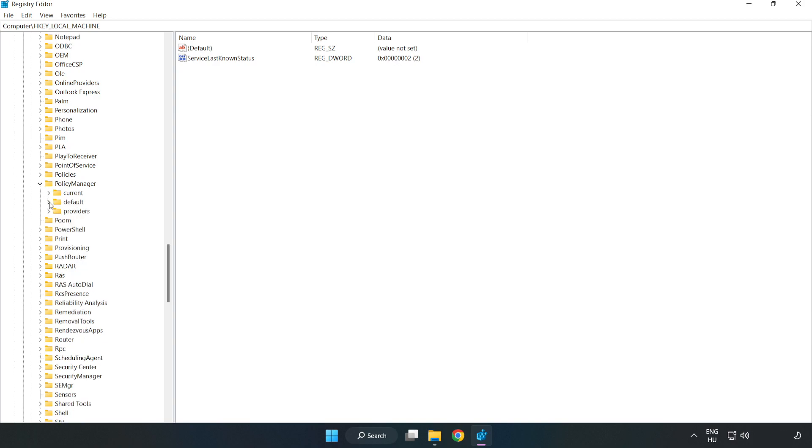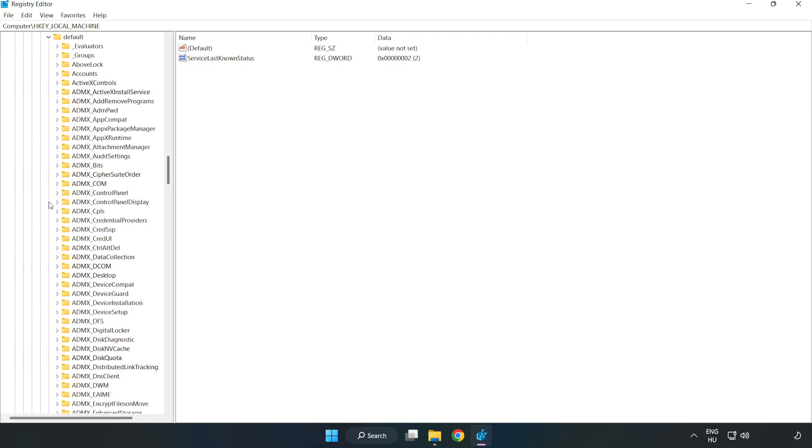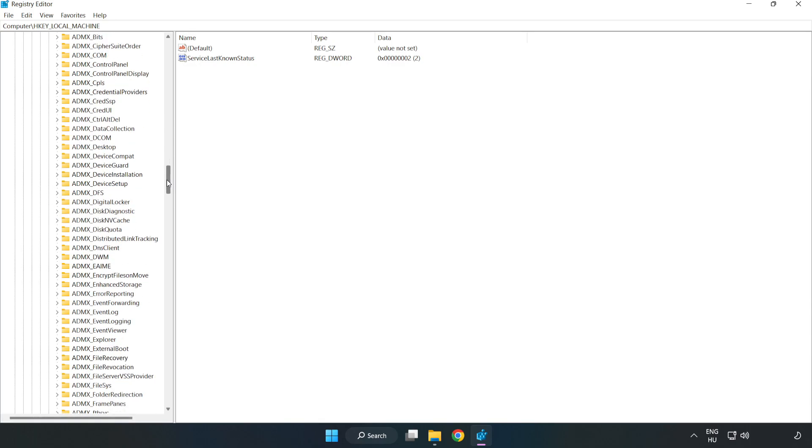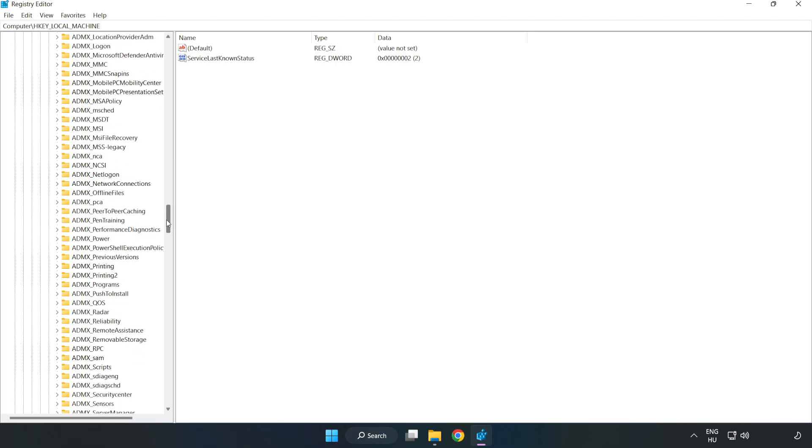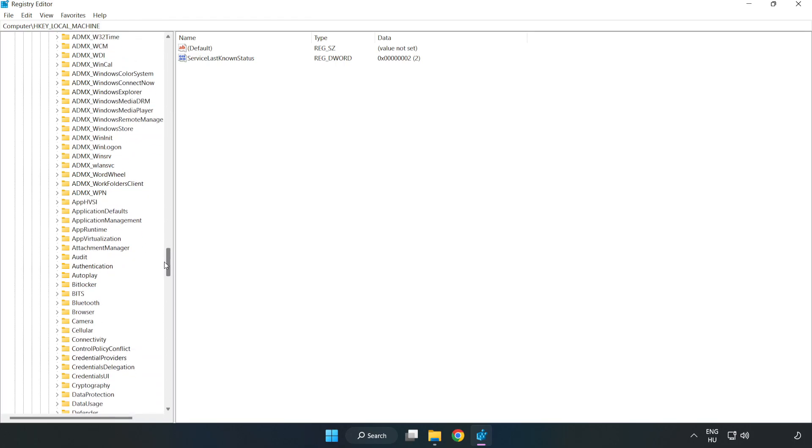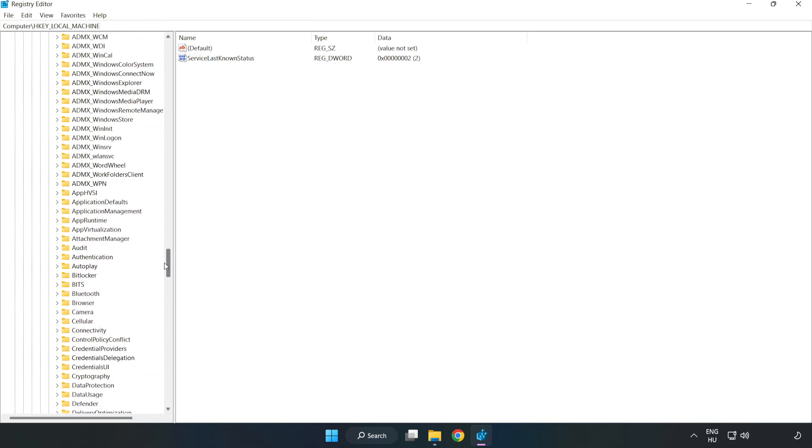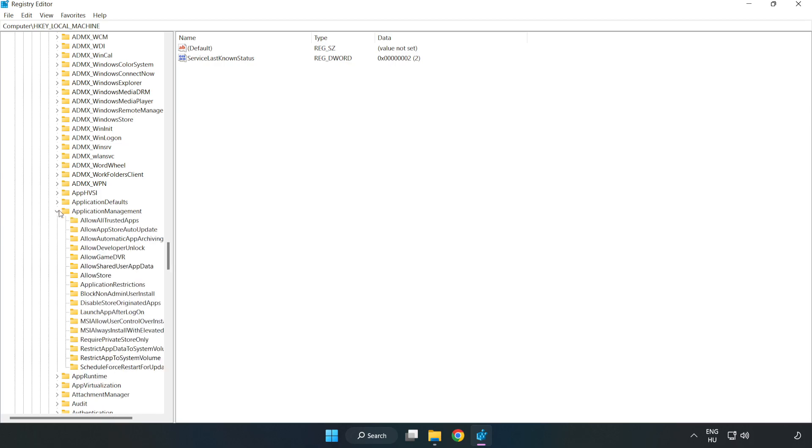Navigate to Default, then Application Management, then Allow Game DVR.